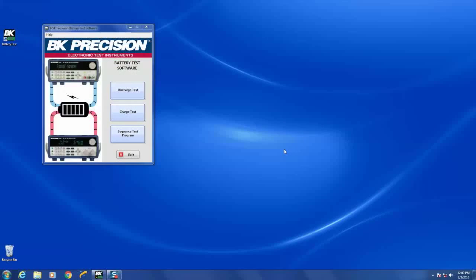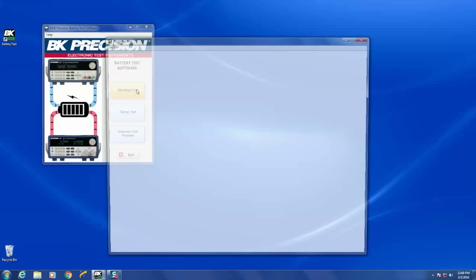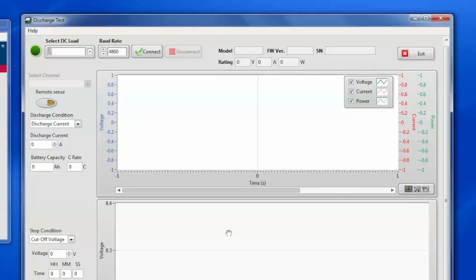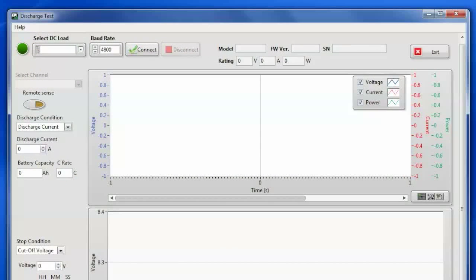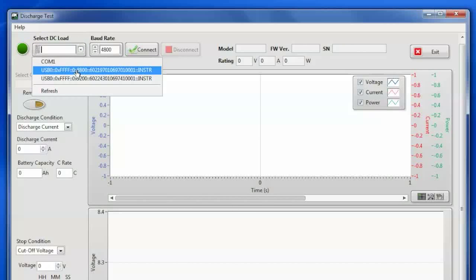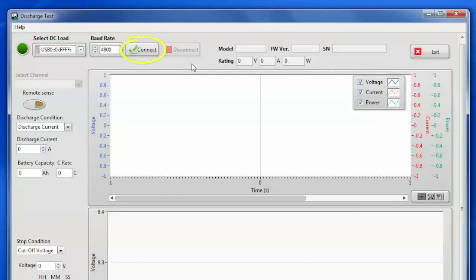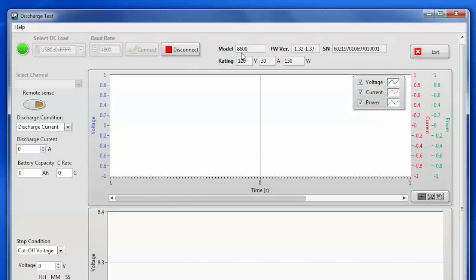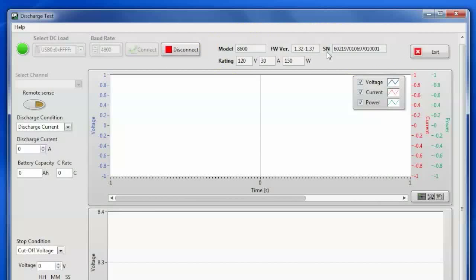Now that we've charged up our battery using the charge test, now we will do a discharge test where we'll use the load to measure the amp hour capacity of the battery. I opened up discharge test and now I'm going to find the load that's connected to the USB port and click connect. So you'll see we found a model 8600 with a firmware, serial number, all of the ratings for that DC load.